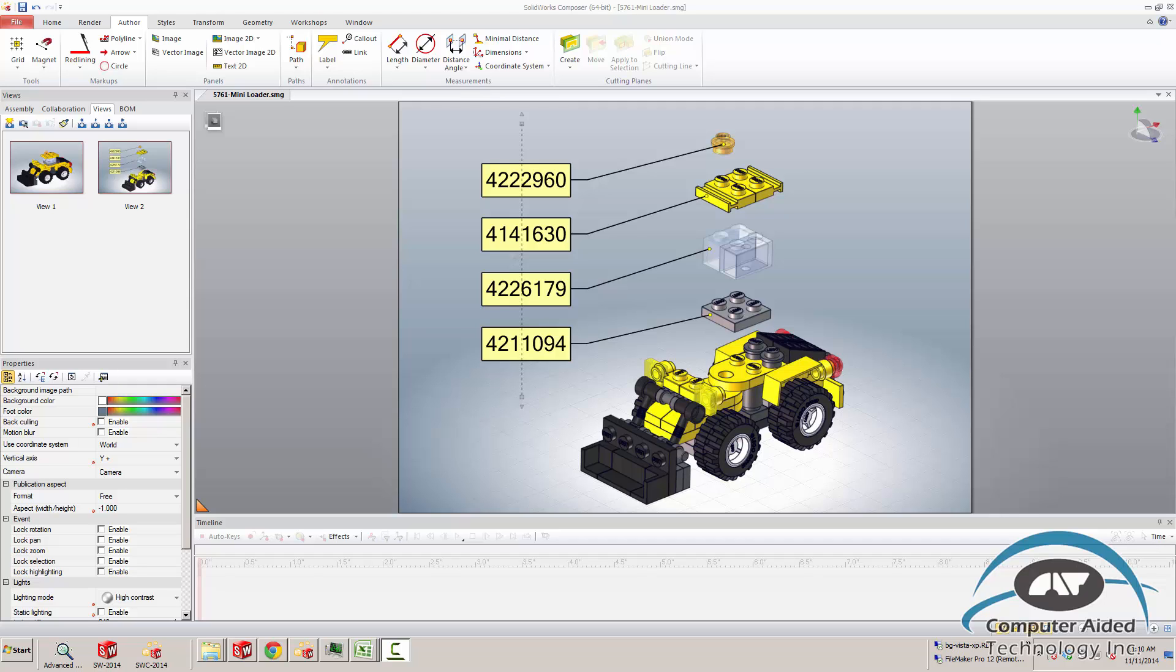The problem with that inside of Composer is Composer is based upon the file names. So once we change the file names inside of Composer, we're going to start losing our work. So this explode view that has these components exploded out with the labels on them is going to be lost. Now I'm going to show you how to reverse that process and make sure when you change part numbers inside of CAD that you can easily and effectively change them inside of Composer.